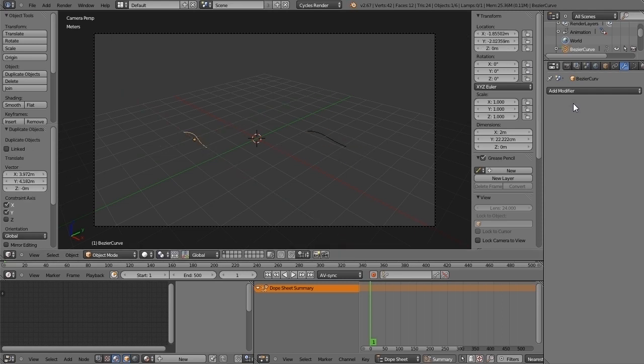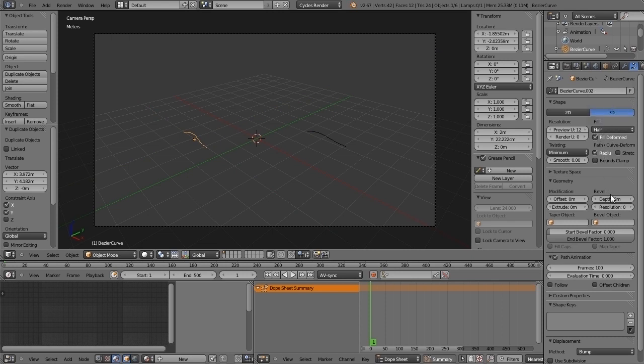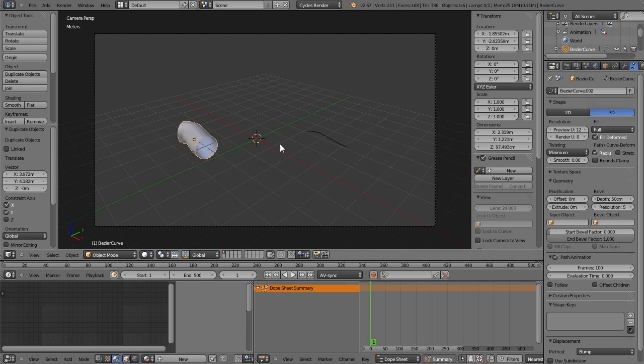The first one, I will use the fill method, something like this. Wait, full. And everything is okay.